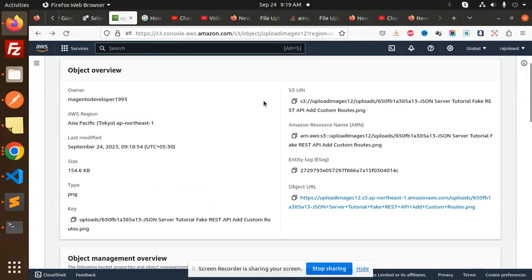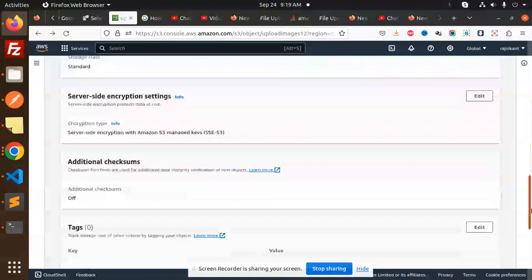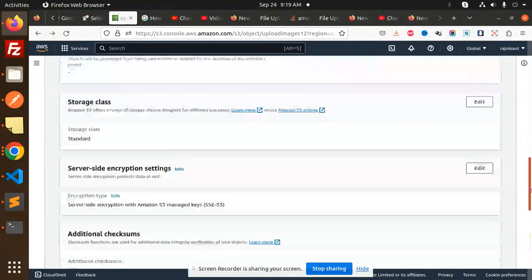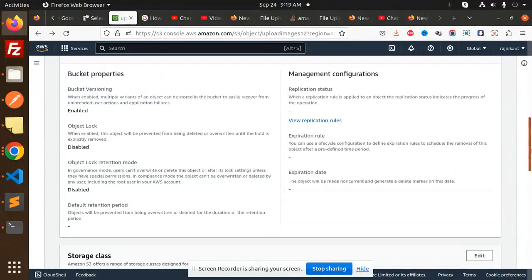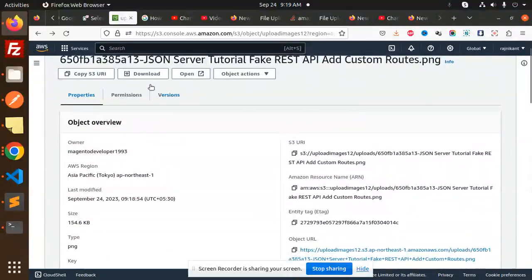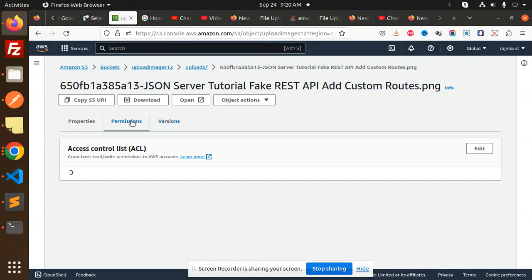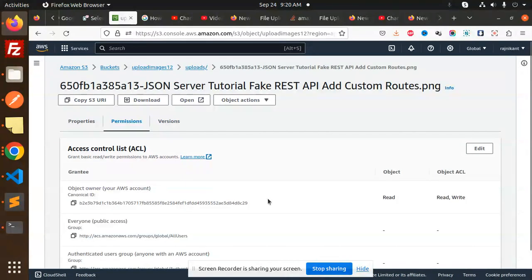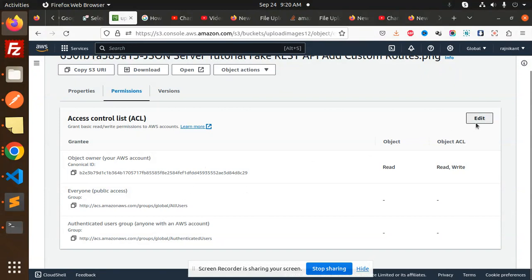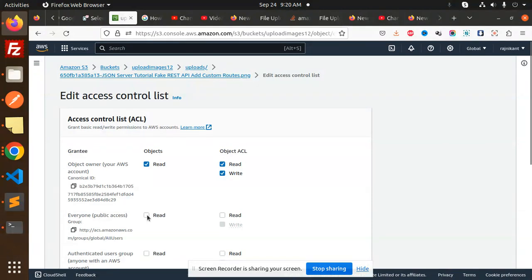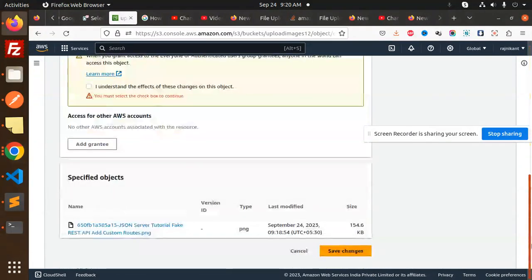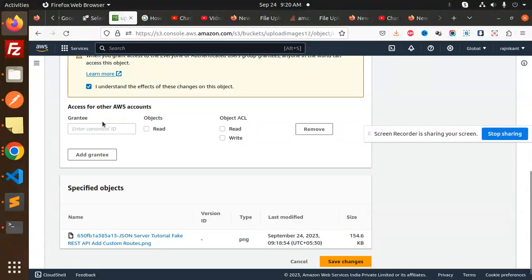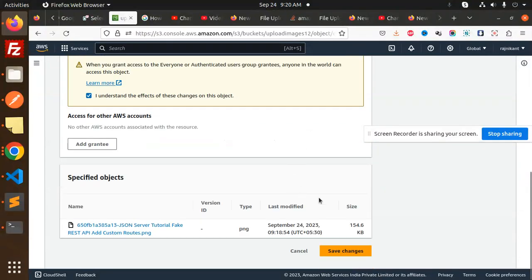Going back here, we have the standard settings, versions, and currently these permissions with read and write. Here we have public access - you can make the public access read. You can save these changes by acknowledging the warning and clicking save changes.